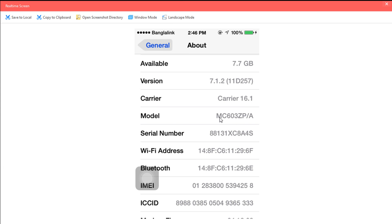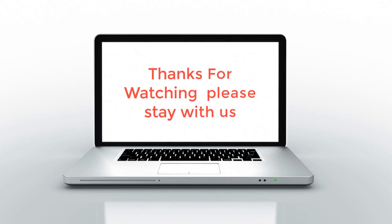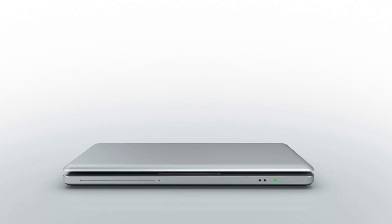Thank you very much for watching the video. Please don't forget to share the video. Thank you.